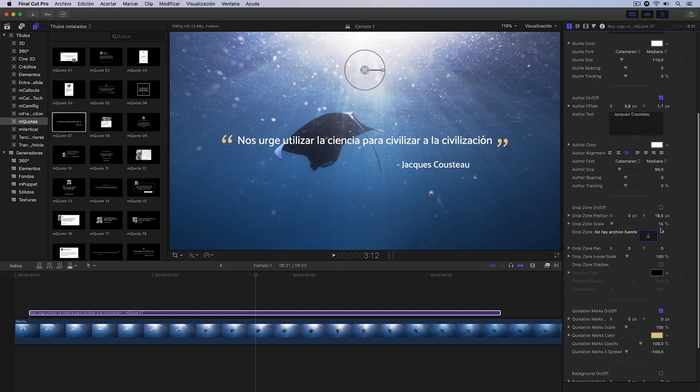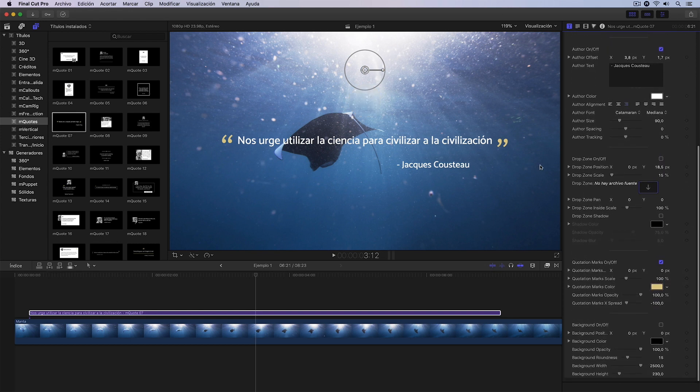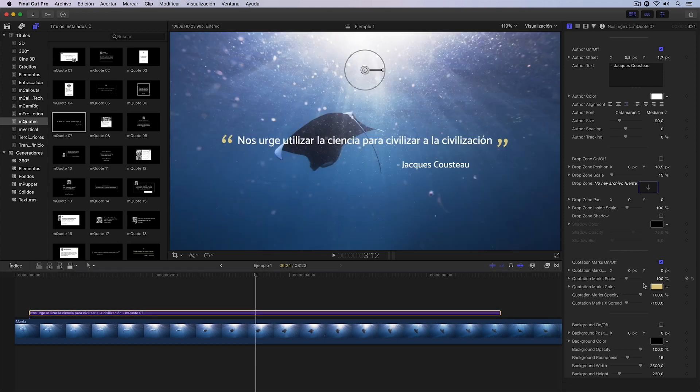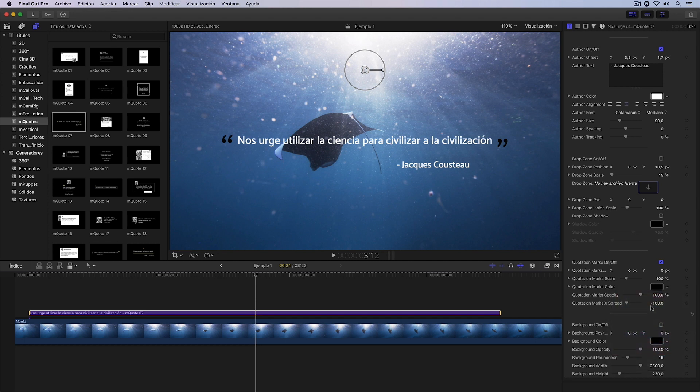If we continue scrolling down, we reach the subsection dedicated to the quotation marks we have on the sides. Here, for example, I could change the color again. In this case I'm going to change it to black so it stands out a bit more. I can also change their position, we can see it there.